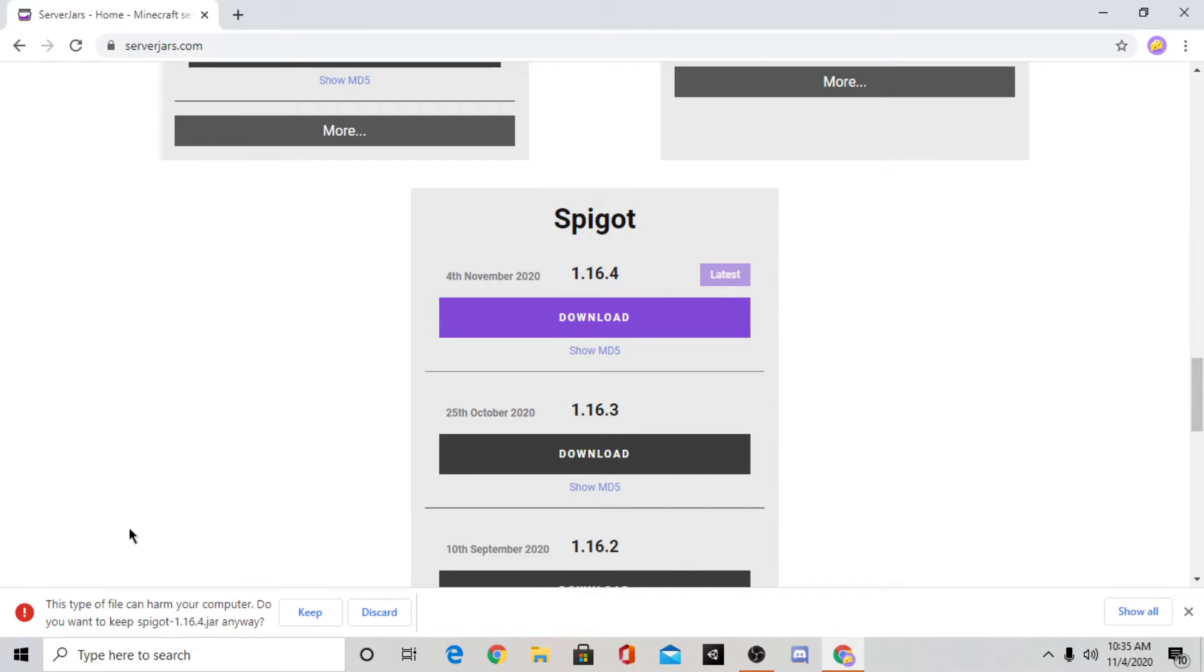Now it might say this type of file can harm your computer but don't worry it won't. It just warns you for every file that's a .jar file. So it's okay just press keep.